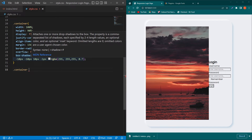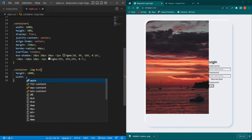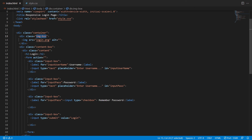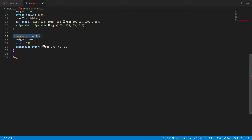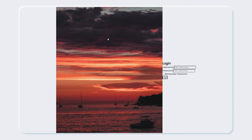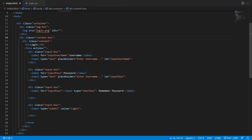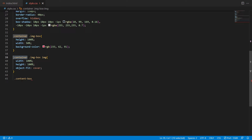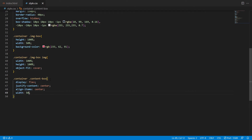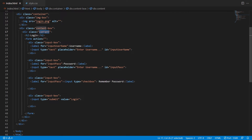For the image-box class, set height 100% and width 50%, with background-color rgb(233, 62, 91). For the image element, set width 100%, height 100%, and object-fit cover — this is one of the most important properties to fit the image inside its container. You can see the output.